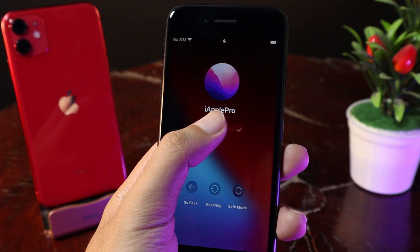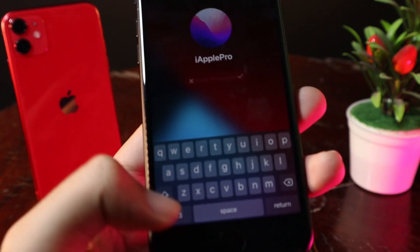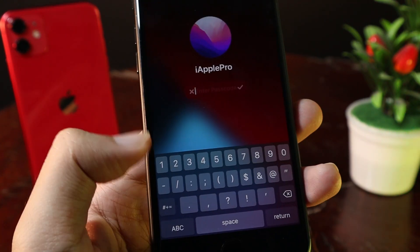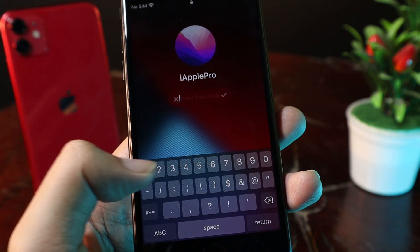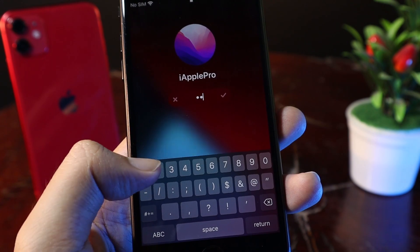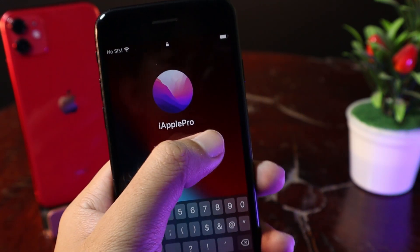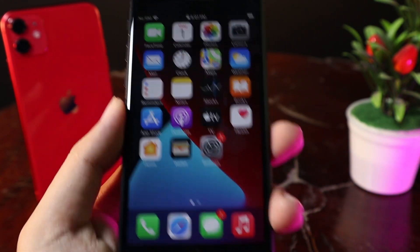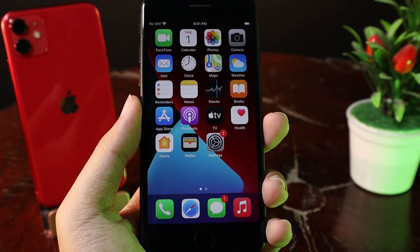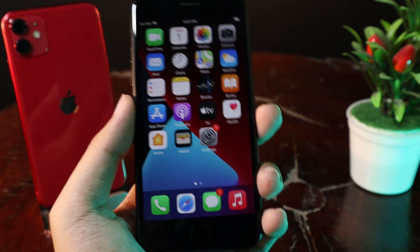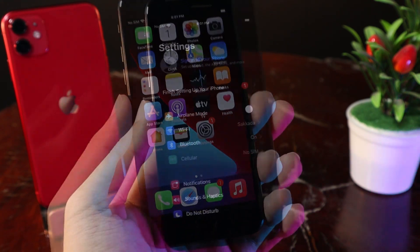After respringing, you will see the Mac-style lock screen page. You can go ahead and enter your iPhone passcode to unlock. Like I mentioned before, it also works with Face ID and Touch ID.